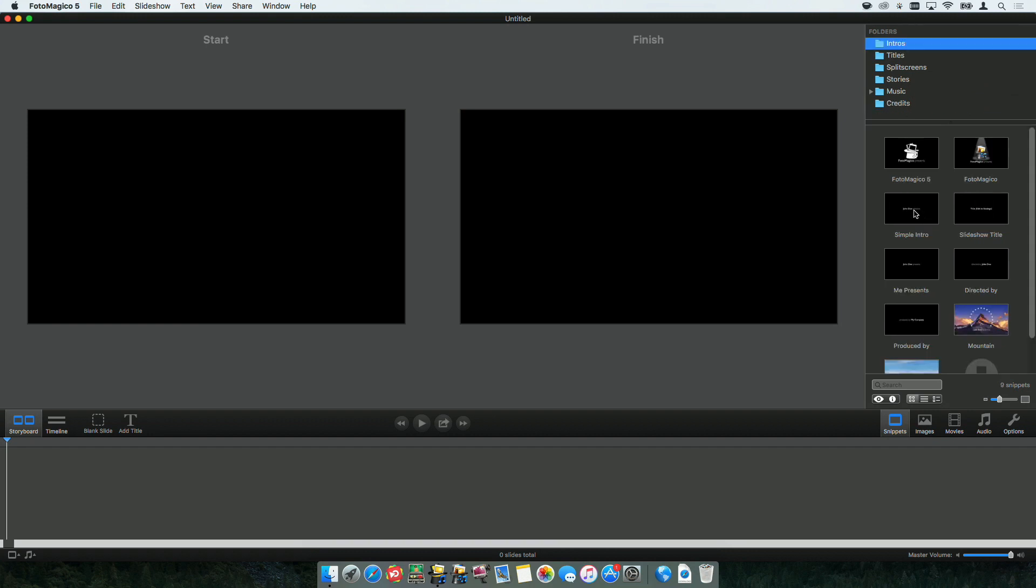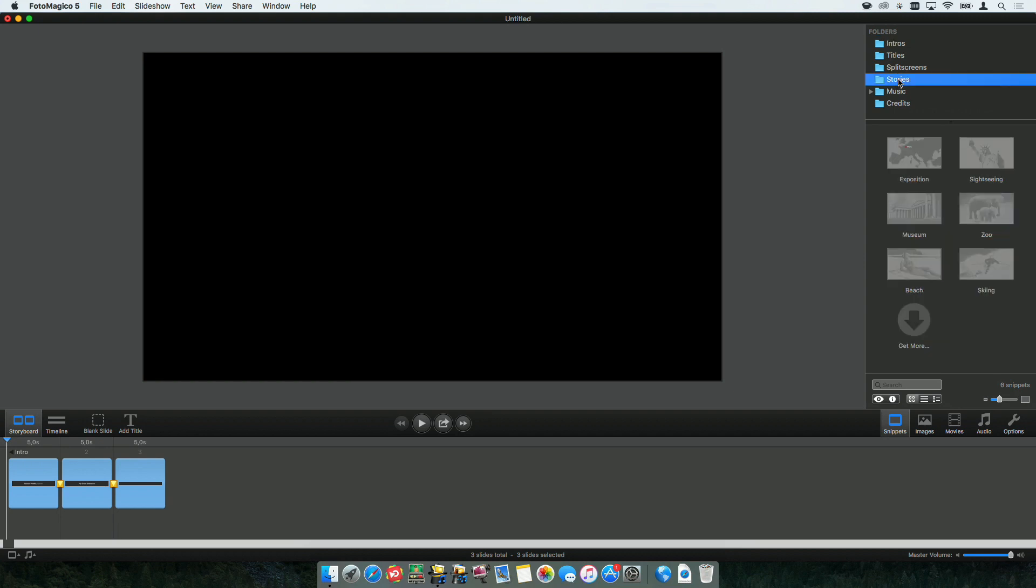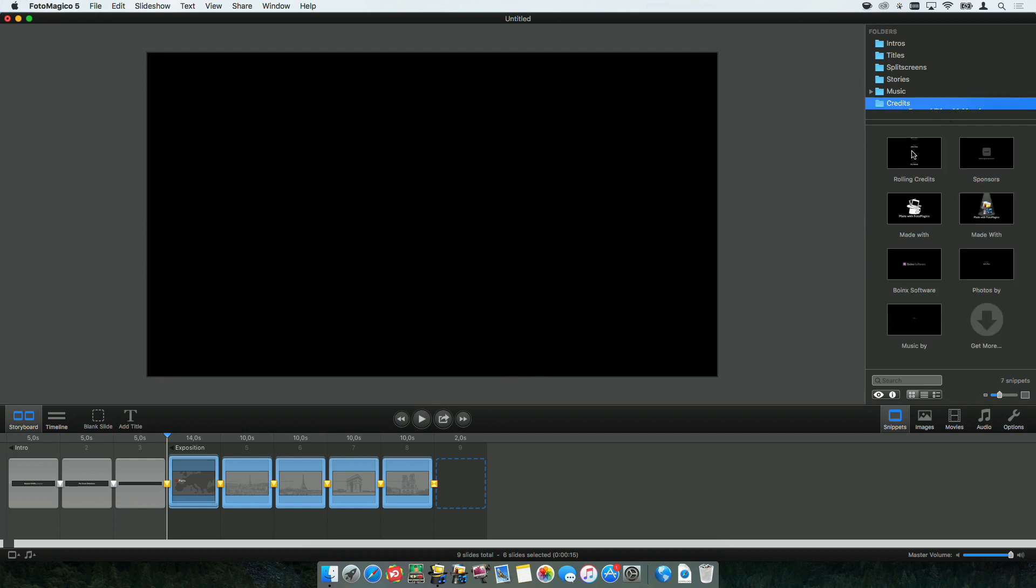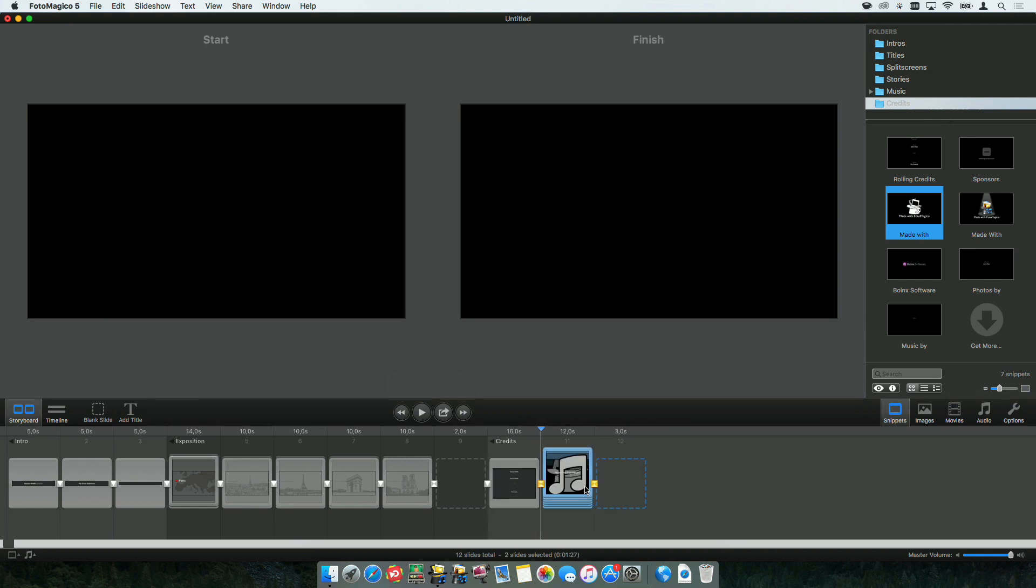Let's go to intros. And I will choose this simple intro as the beginning of my slideshow. This already adds three slides. Now, let's go to stories and choose the exposition. This adds another five slides. And for the very end, I will add some rolling credits. And since I'm so proud I made this with Photomagico, I will add the made with Photomagico snippet as well.